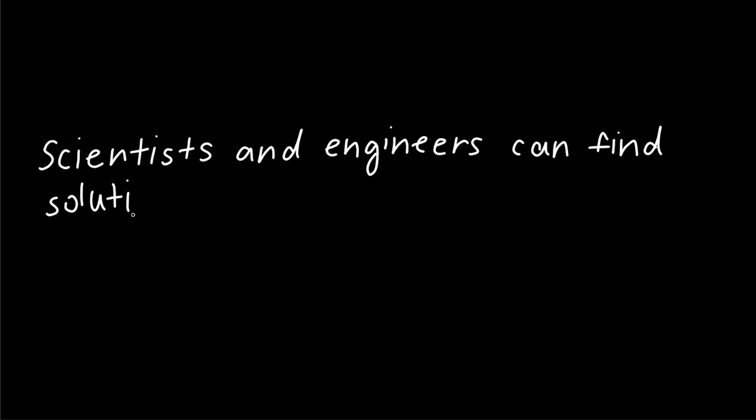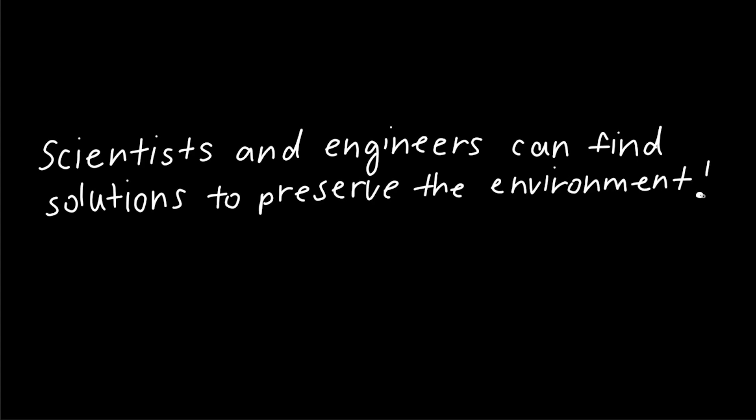So to wrap up this video, today we learned that scientists and engineers can find solutions to preserve the environment and make way for a better future. So the next time you have a banana, or any fruit for that matter, spot solar panels or drive by some windmills, I hope you can reflect on the fact that these green innovations start as ideas. So if you ever have an idea for technology that you think can help our environment, you should write it down. It just might be useful one day.